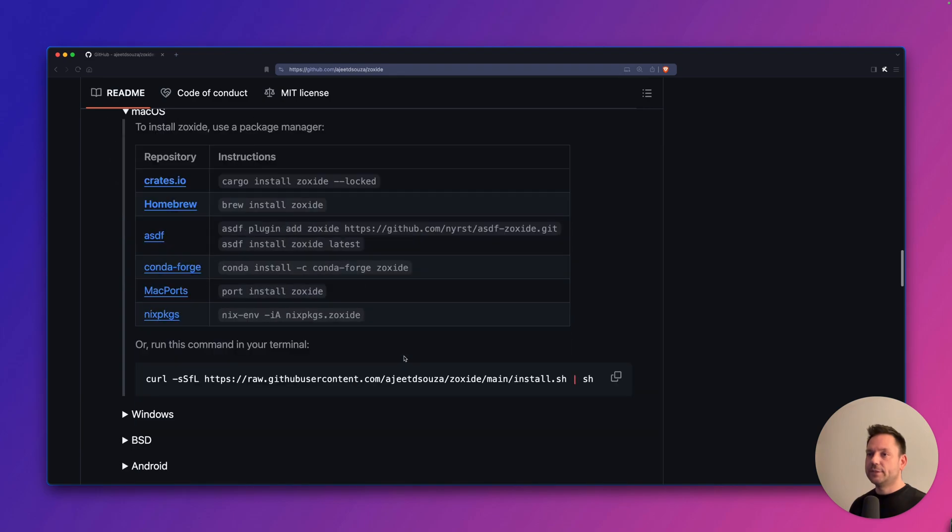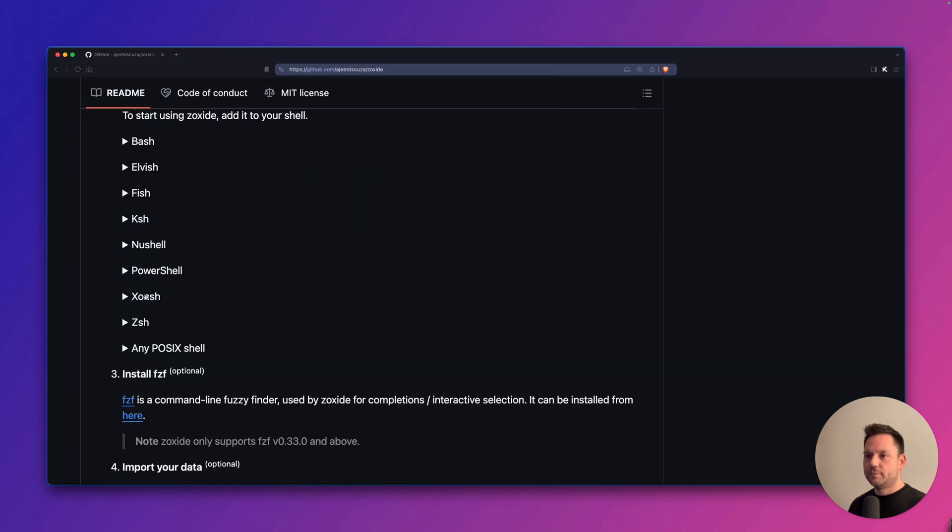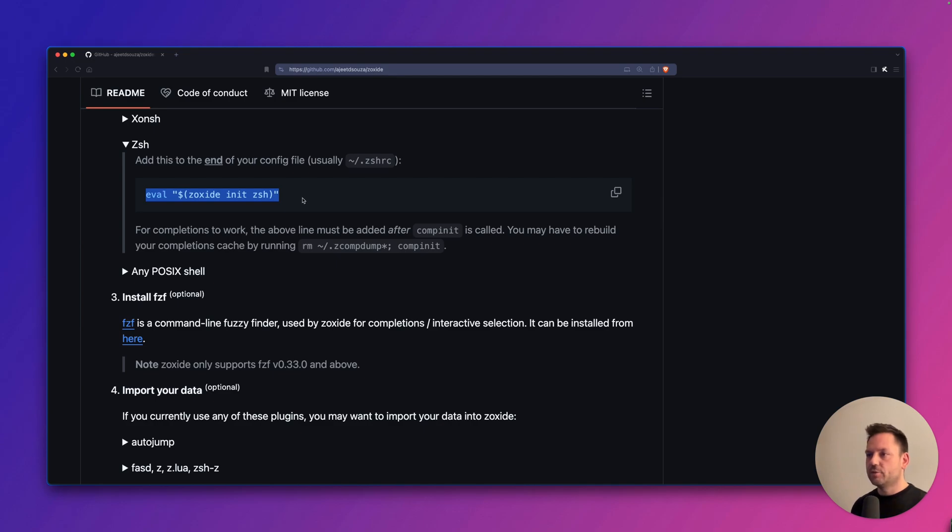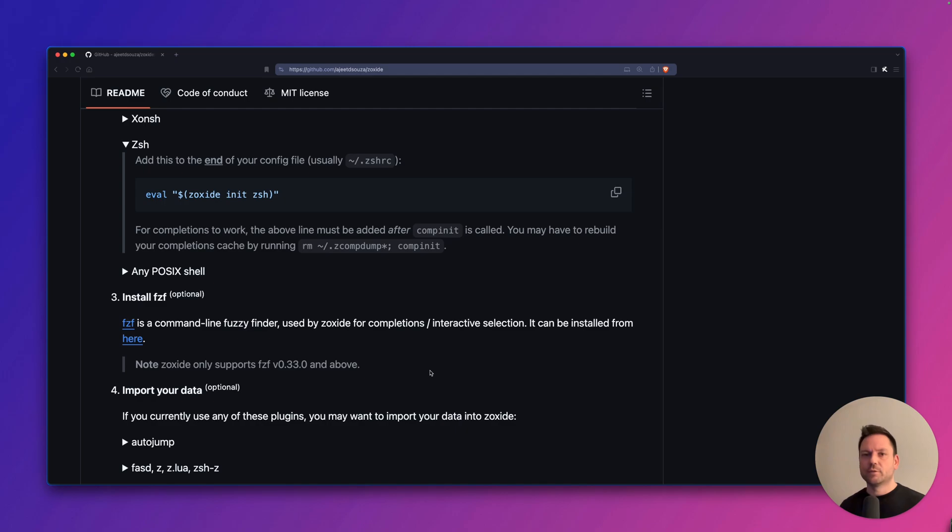We still have to set it up in our shell using zsh. The setup instructions say that we have to add this line to the end of zshrc. We're going to do it in a slightly different way. We actually want to replace our cd command completely. By default, you have to type in z or z to use Zoxide.